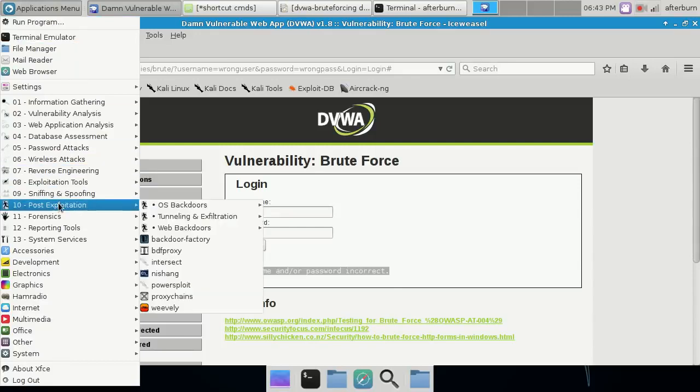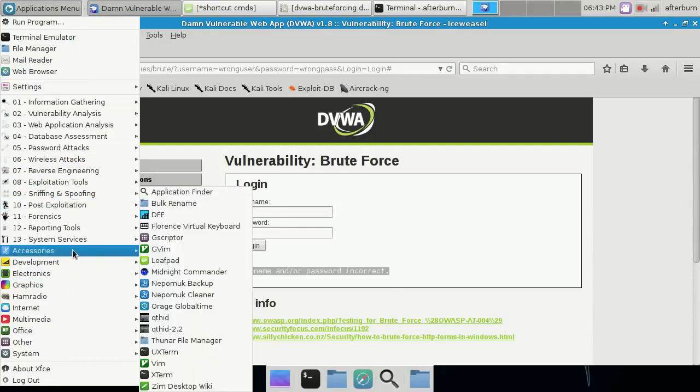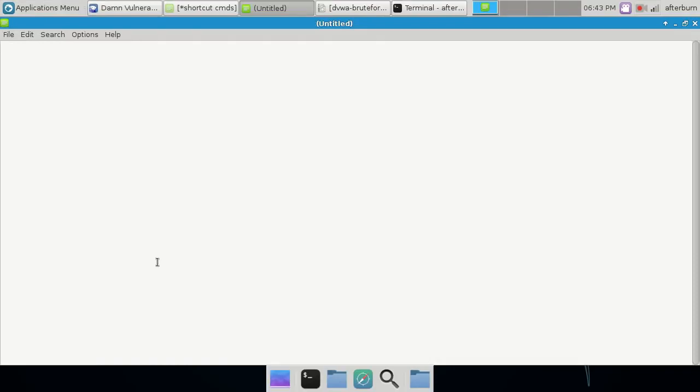I'll open up a Leafpad document to start keeping notes — always a good idea. If you watch some of our other videos, I'm all about keeping accurate notes as you're going through your pen test. It may or may not help for your final report, but it helps keep your mind moving forward and lessens the amount of stuff you have to remember on the fly.